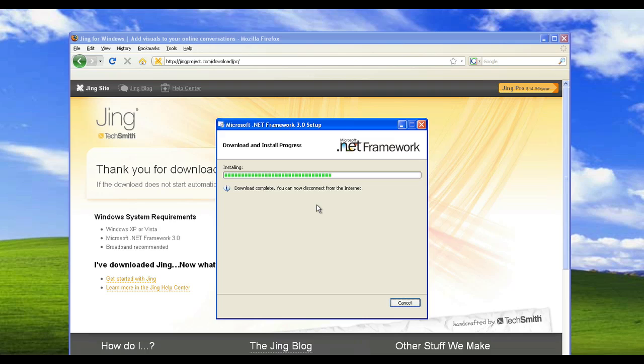Now if you're a Windows user following along with this video and you're installing the .NET framework, you're probably thinking to yourself — this has stopped working, nothing's happening. The Microsoft .NET framework is probably the slowest installing piece of software in the history of computers. Now the Mac users out there are probably laughing quietly to themselves, because they won't be going through the pain of having to install the .NET framework. It's only for the Windows users out there, but please bear with it — it does actually install, it just takes an awfully long time.